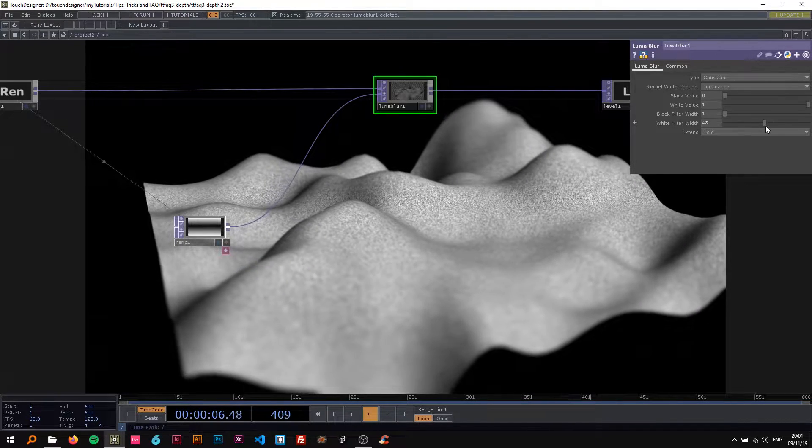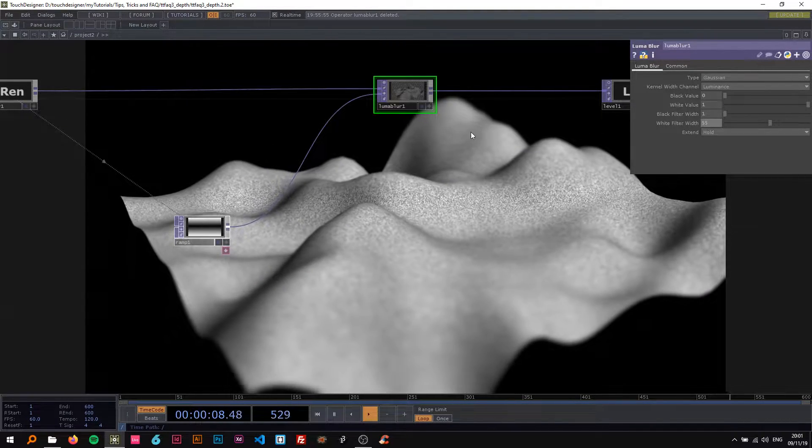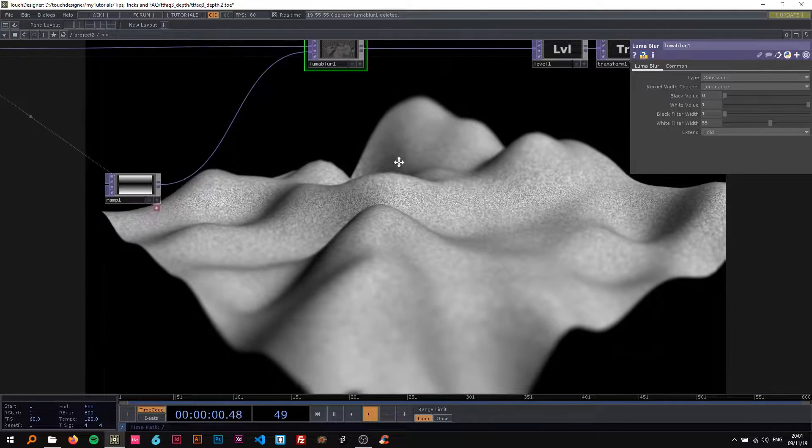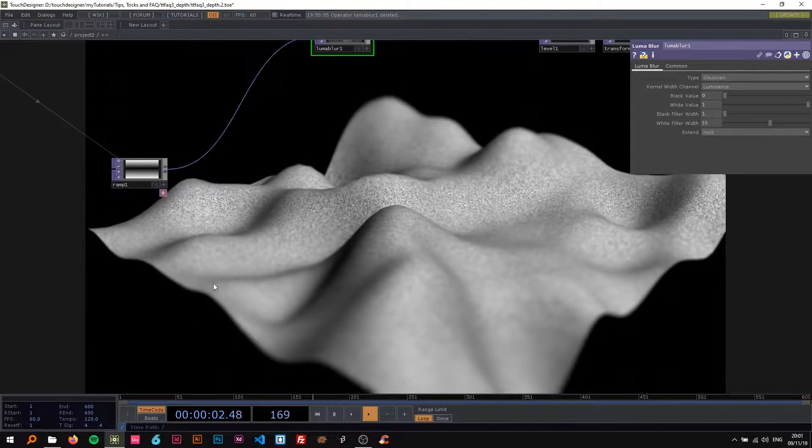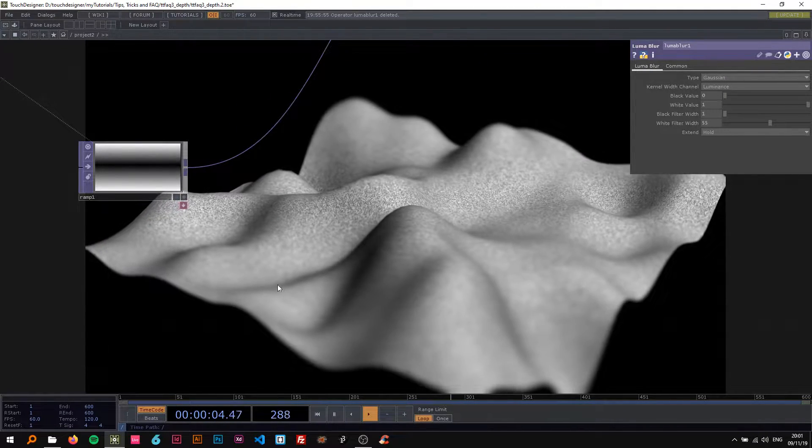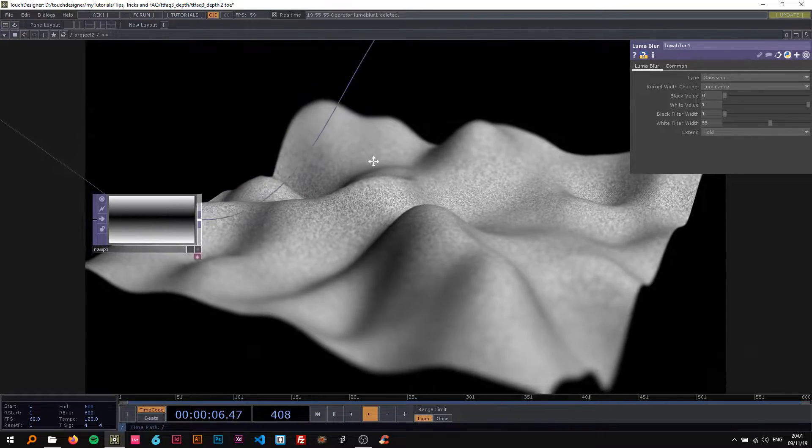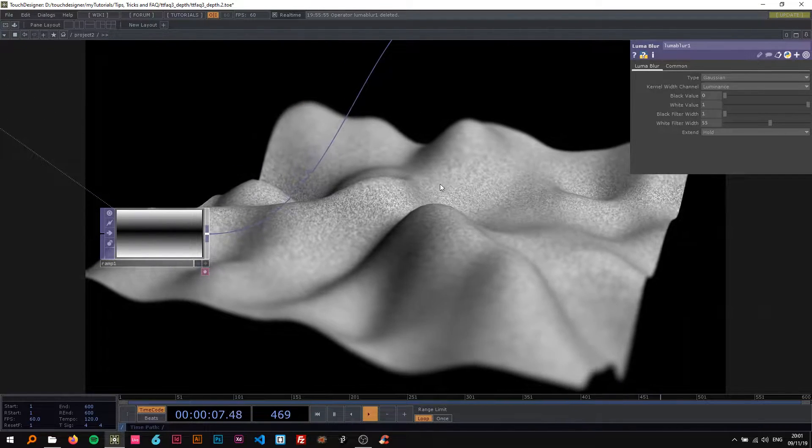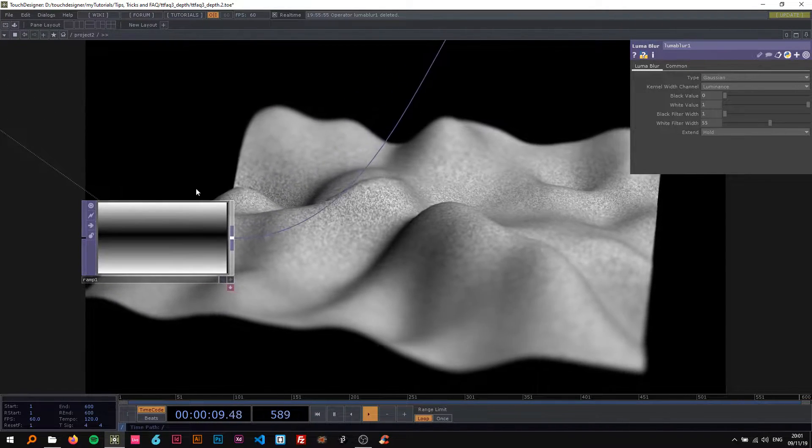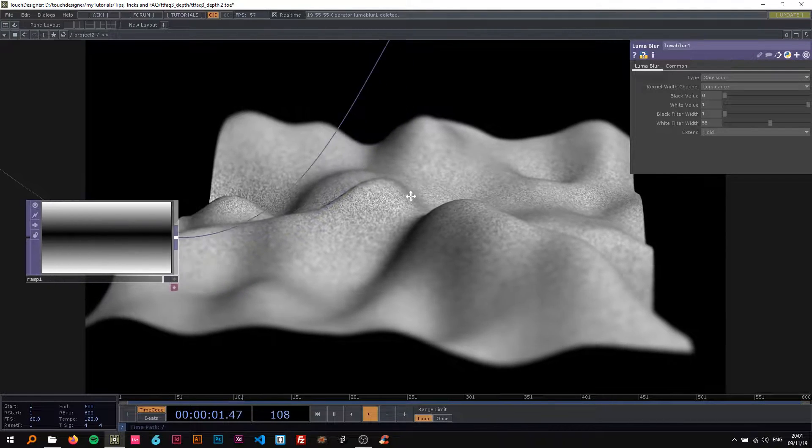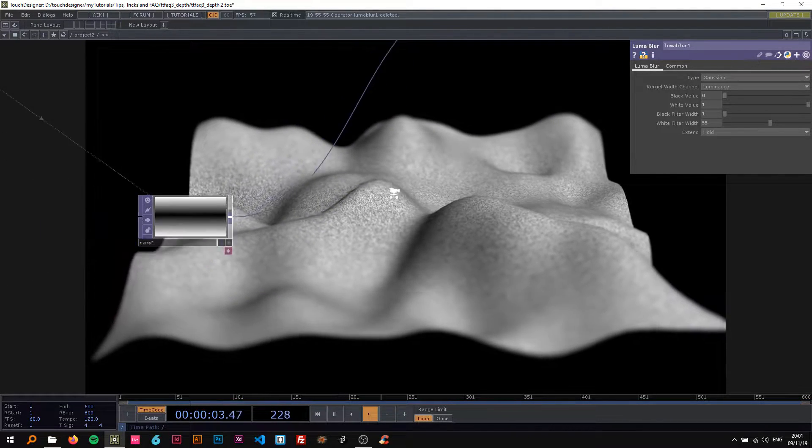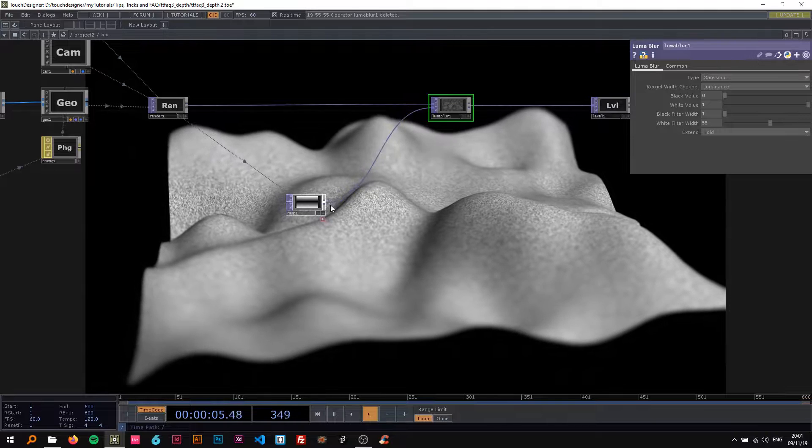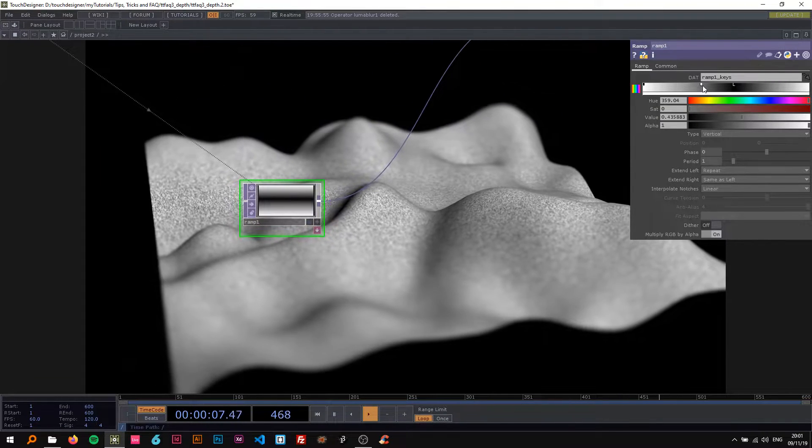Now I'm gonna change the white filter width to something higher so you can see this more well. There you go, that's already working pretty well. Now where there is white down here and up there, it's gonna be more blurred, and in the center where it's completely black you can see quite well that it is sharp.